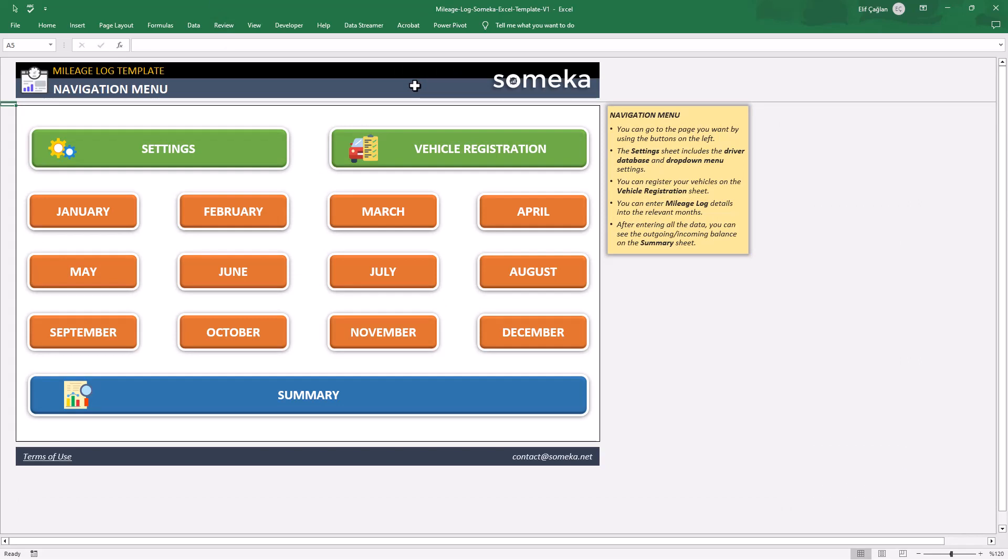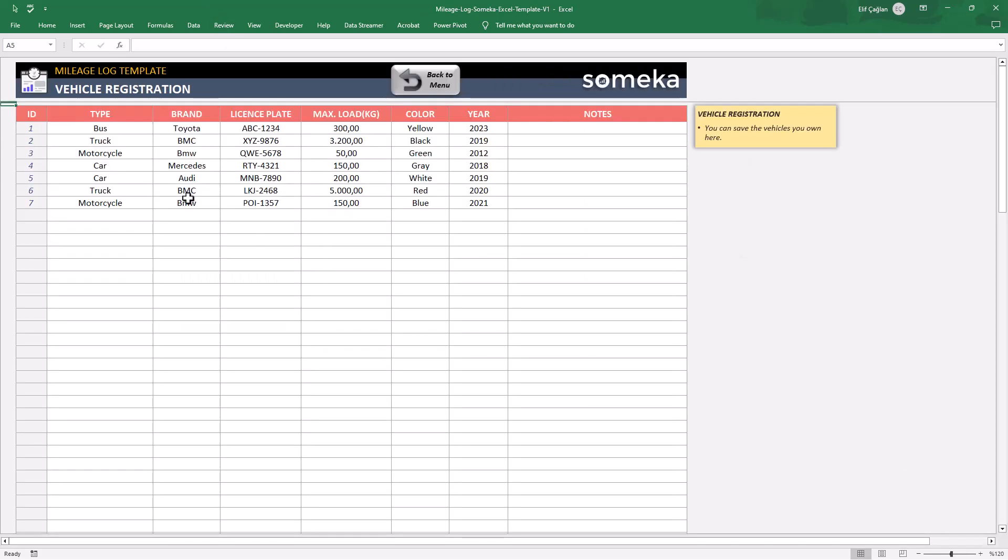Now let's register our vehicles. Here, fill or copy paste your vehicle's info. You can use the drop-down menus for type and brand columns.